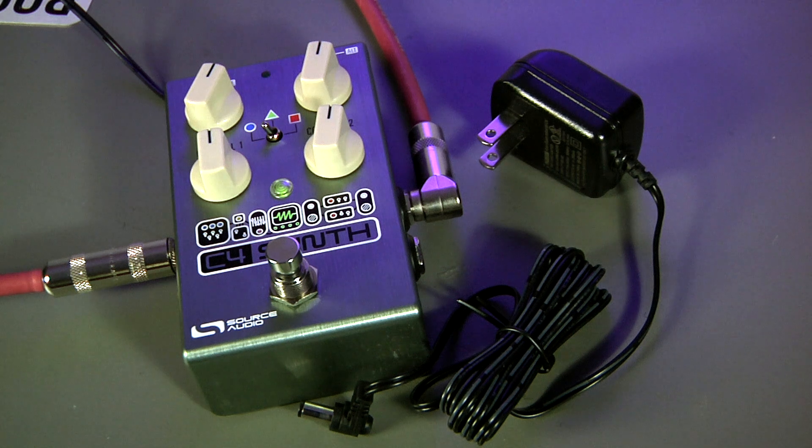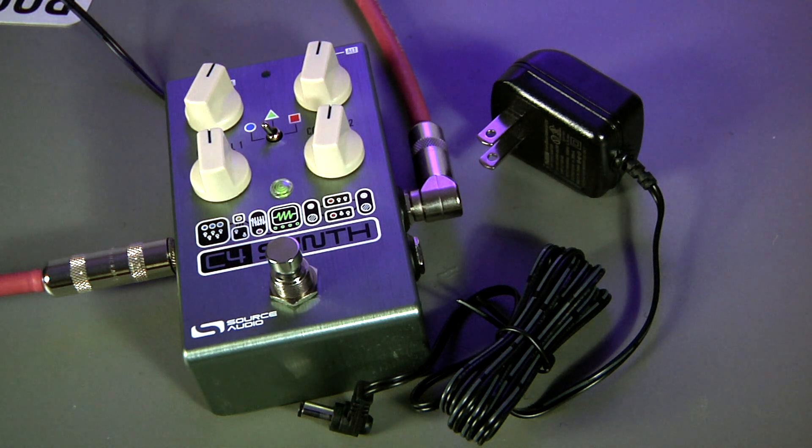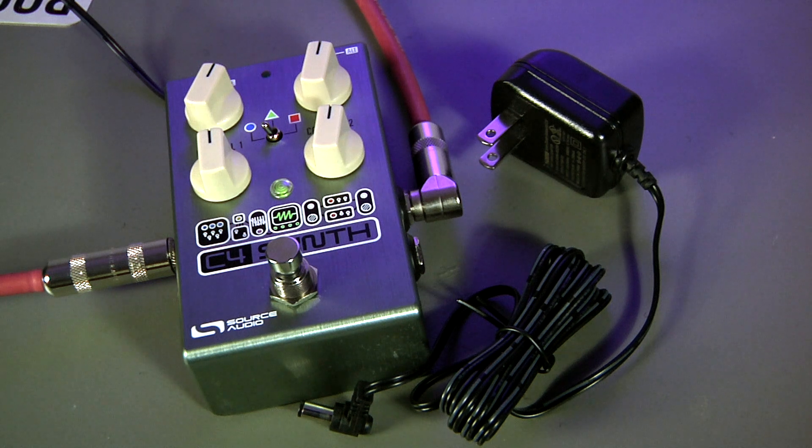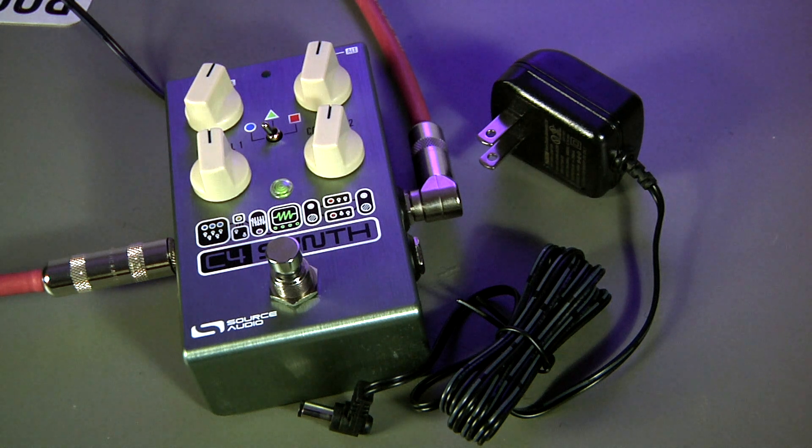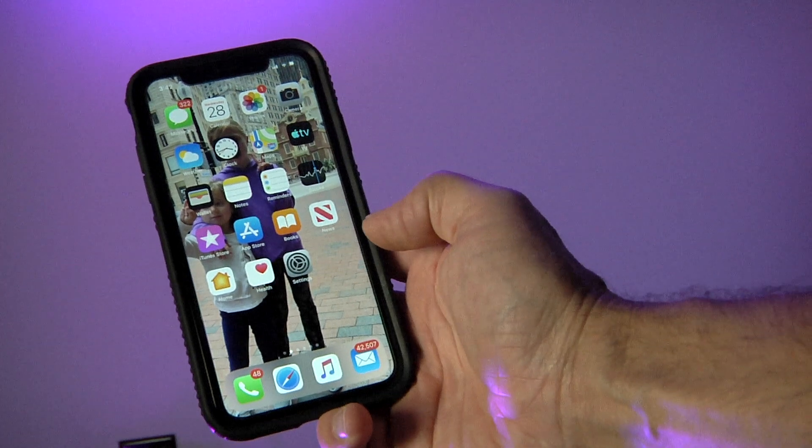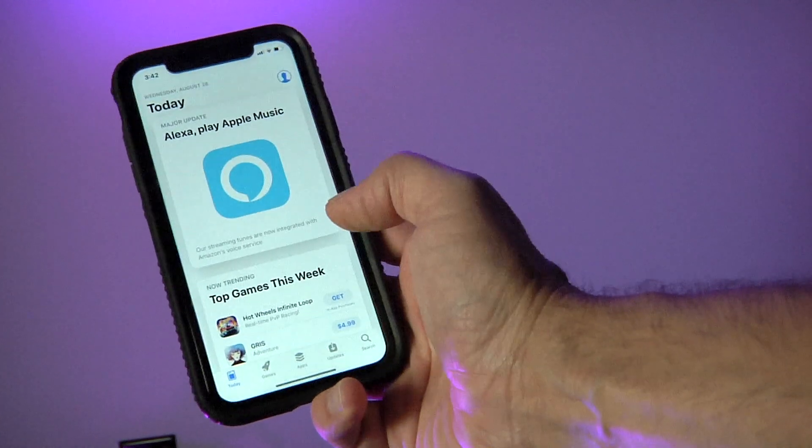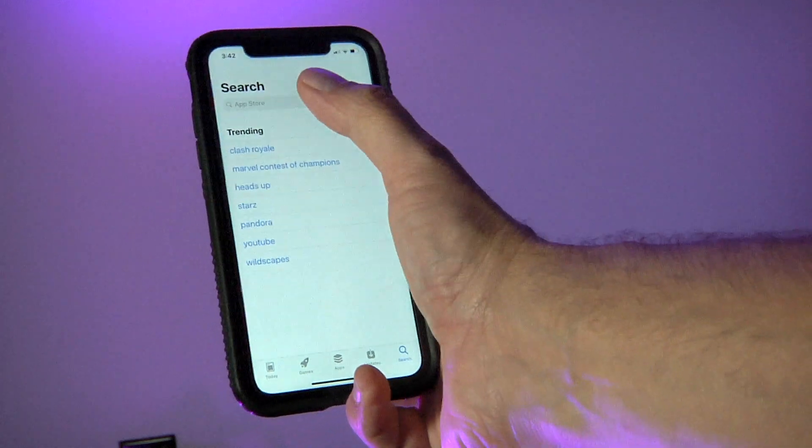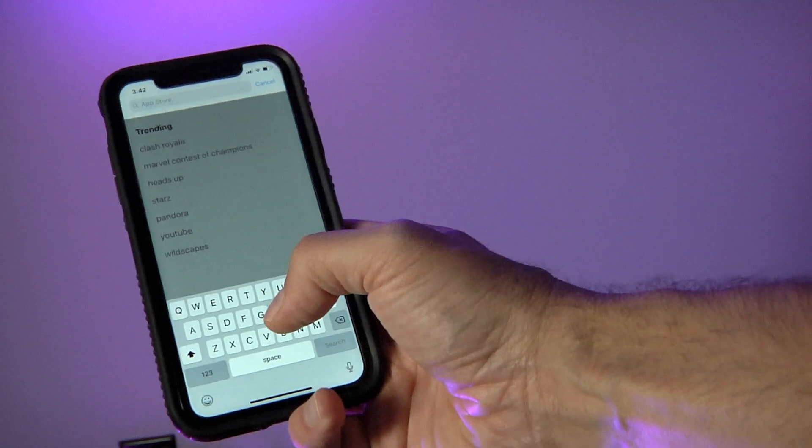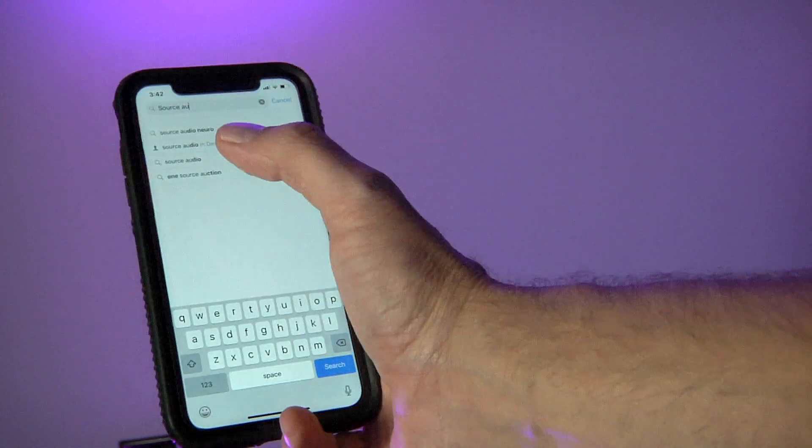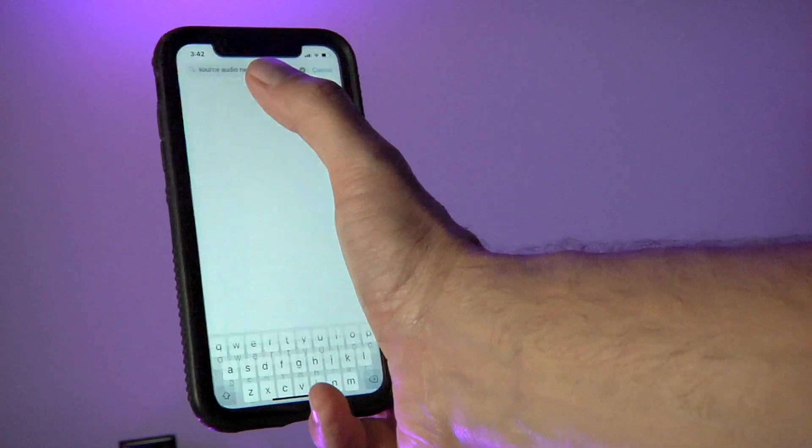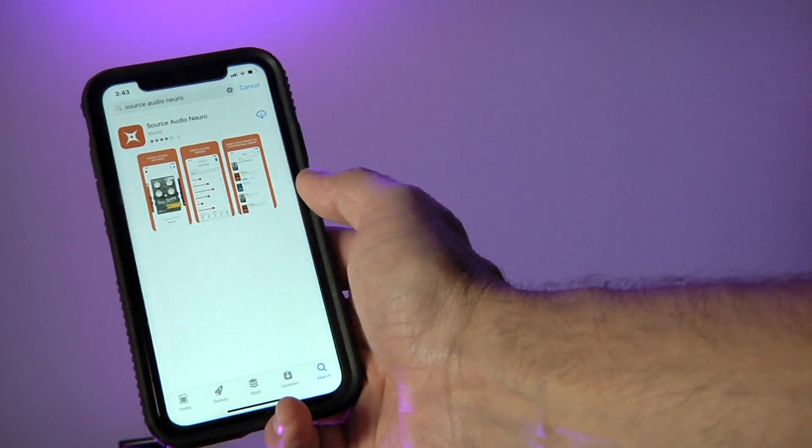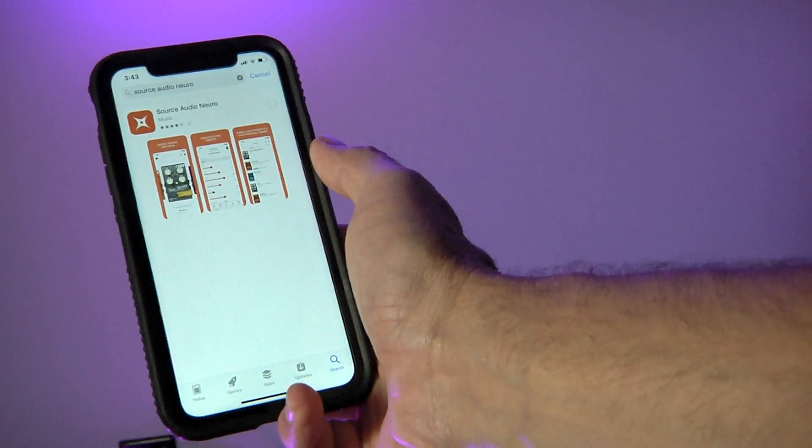Okay, let's get started. The first thing you're going to need to do is create a Neuro account. And that can only be done with the Neuro mobile app. Depending on what type of phone you have, you need to go to either Google Play or the Apple App Store and search for Source Audio Neuro. It should pop right up. It's a free app, so just hit the install button.